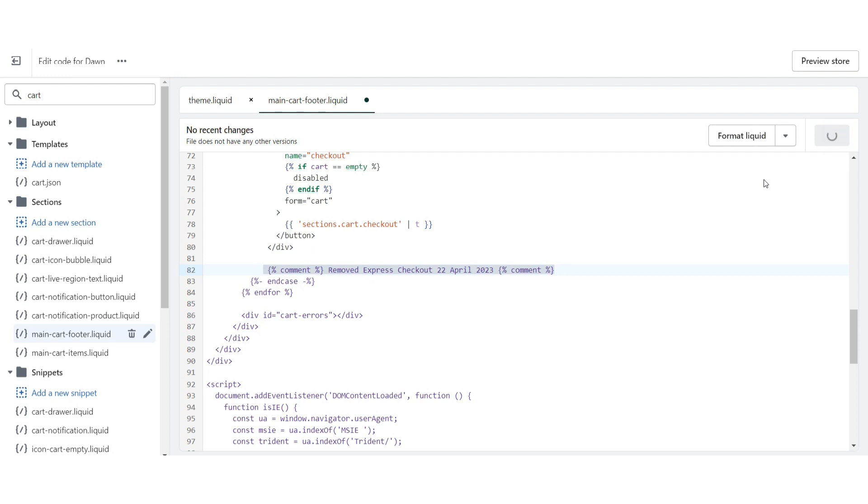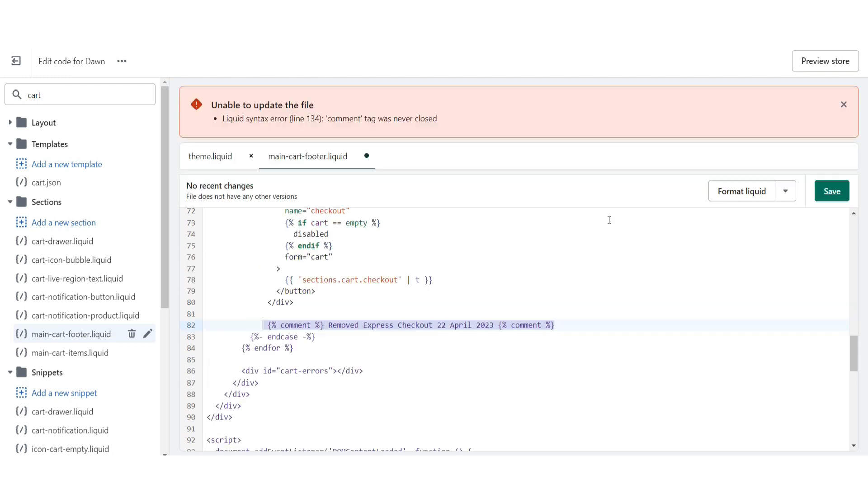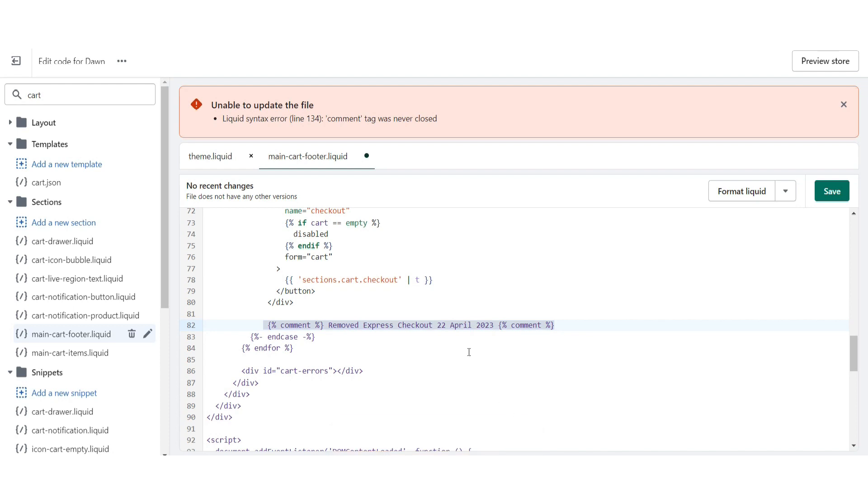So this is the code you have to write, and then click on save. Once you do it, your express checkout will be removed. Hope this video is helpful for you. If you have any questions or confusion, just drop a comment. I will try to help you. Thank you.